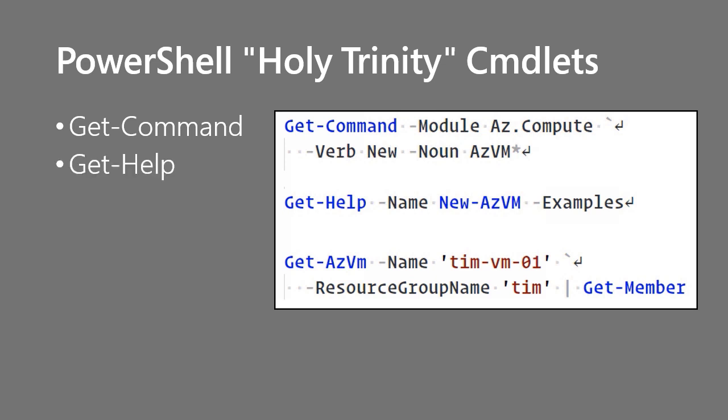Second most important command is Get-Help. And this is to get examples and syntax guidance and information about the command. So for instance, you could use Get-Command to find the new azvm command. And then you could do for instance Get-Help name new azvm examples to see one or more use cases of that command. Now of course you'd have to run Update-Help first because PowerShell has never shipped with local documentation by design. You want to periodically make sure that your help is current.